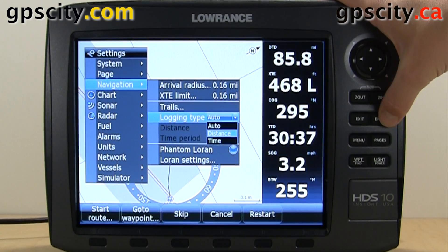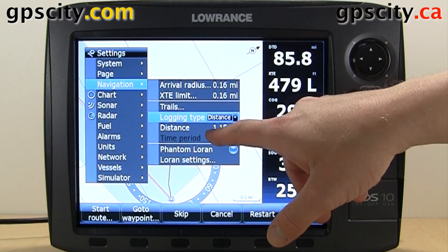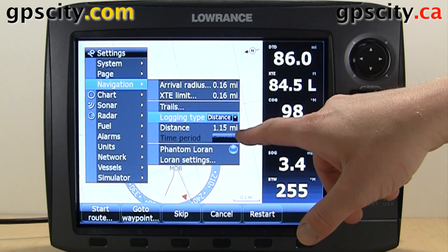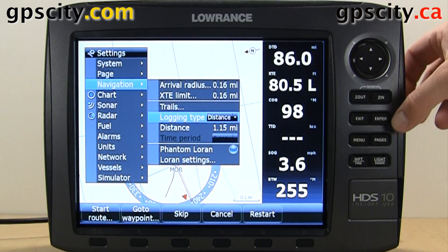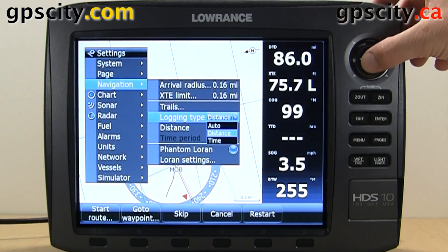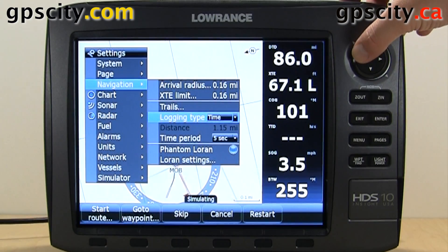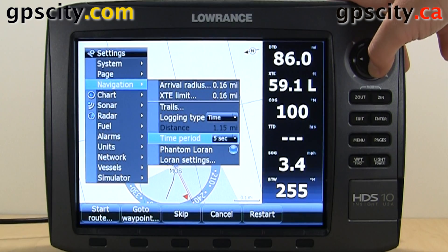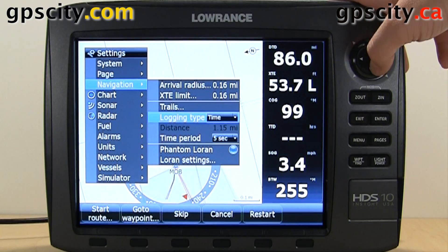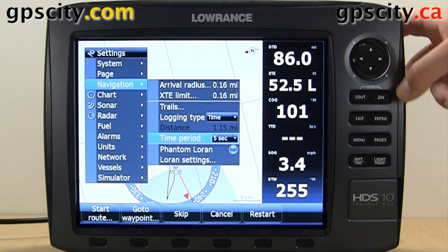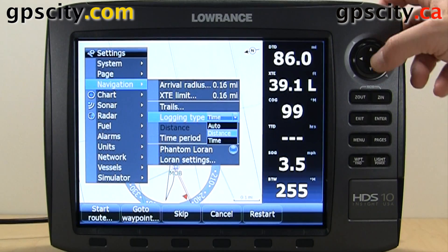If we set the distance, distance becomes highlighted and you can go down and change it. Same with time — time will become highlighted and distance is greyed out. It's set to currently every 5 seconds. I always like leaving mine on distance usually, or auto.